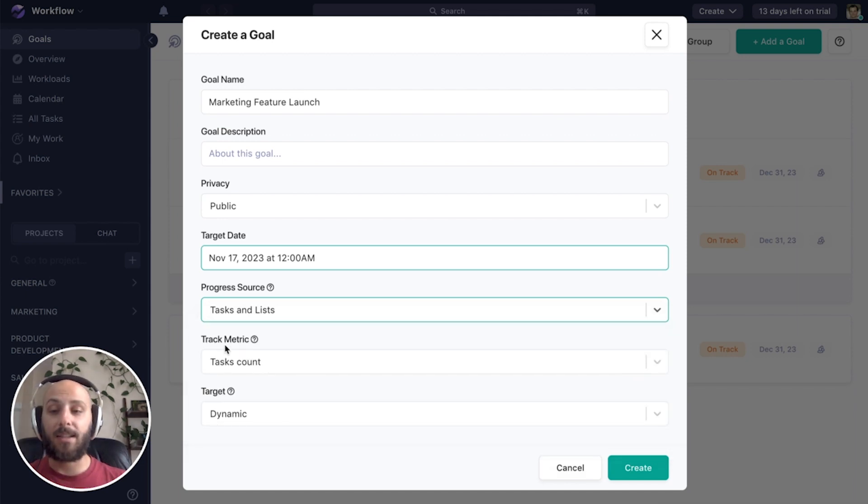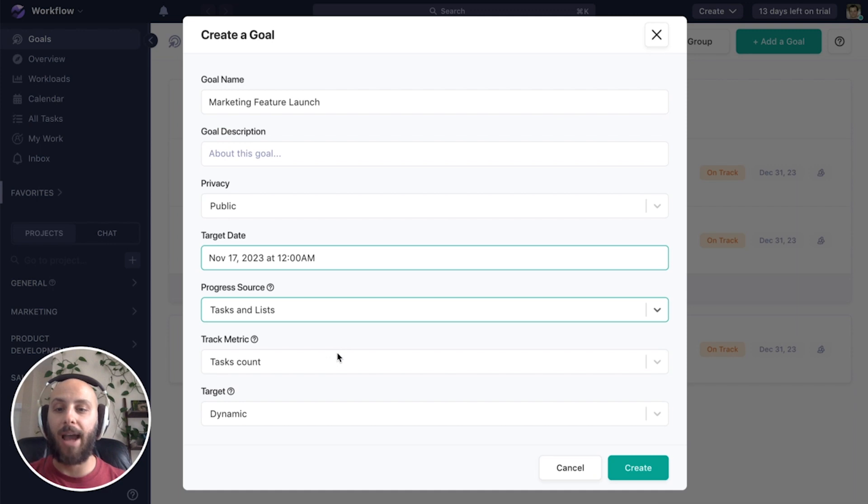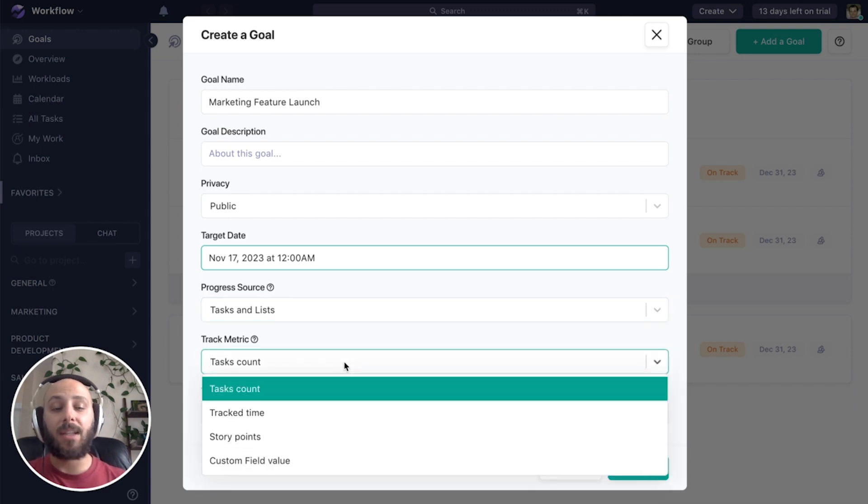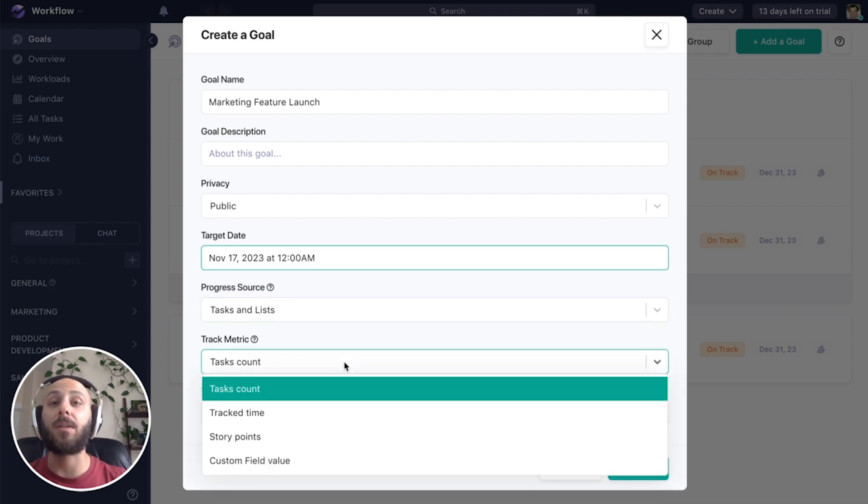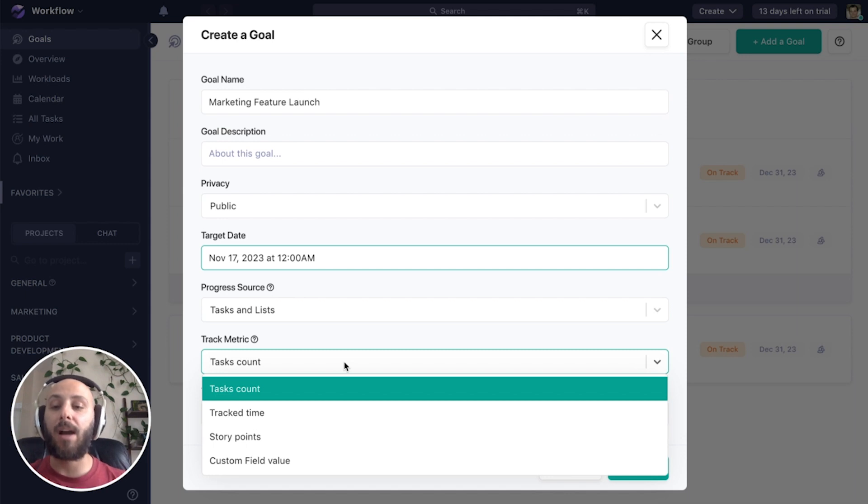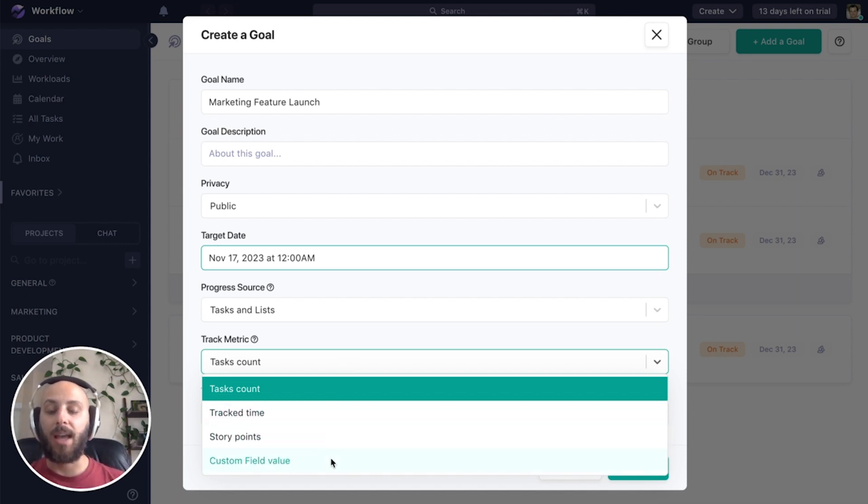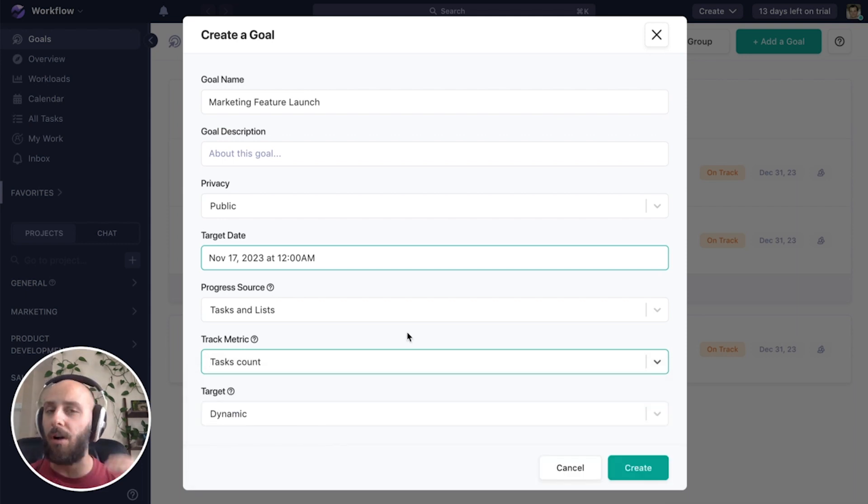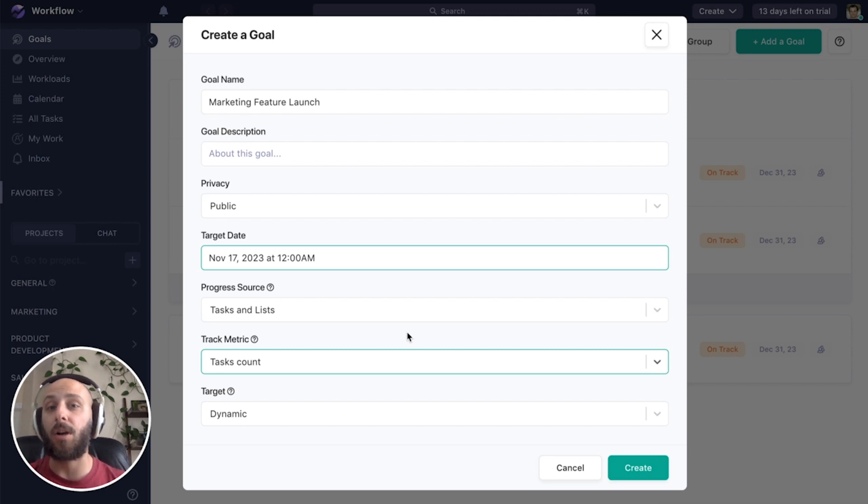Next is our track metric. What about these tasks are we tracking? If we say task count, we're counting the amount of open versus completed tasks. But we have other options as well, such as track time, story points, and a custom field value. For this example, we're going to use our task count. We just want to make sure all the tasks that we're saying we need to do for this launch are completed by that launch date.